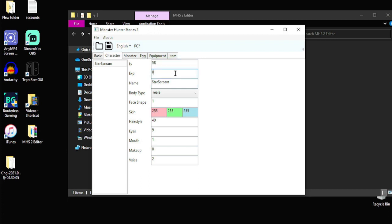And then you got to put the experience points to reflect that. So I have 68,803 experience points. So when I inject this into the game, I should be good to go at level 58.